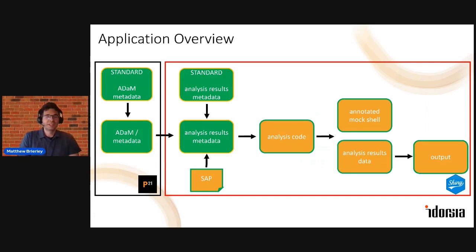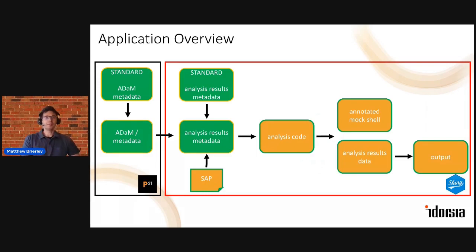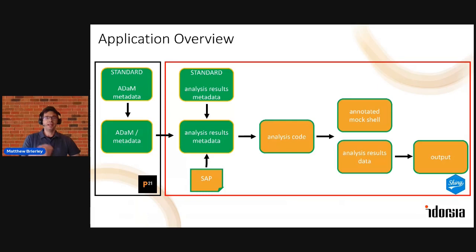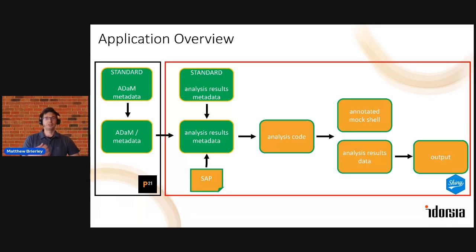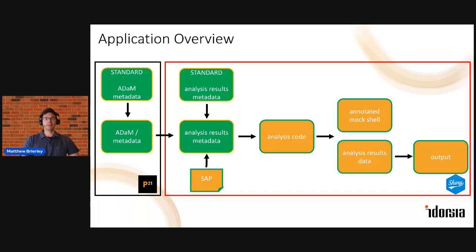So to give an overview of what our Shiny app is doing, we begin by ingesting this Adam metadata from Pinnacle 21, and we enter a layer of analysis results metadata on top of this. That metadata is then automatically processed to produce analysis code which can be executed to generate annotated mock shells, and then further down the line, analysis results data and CSR outputs.